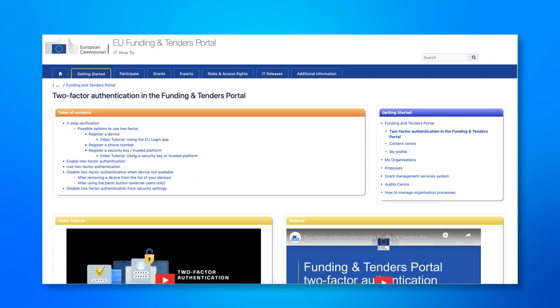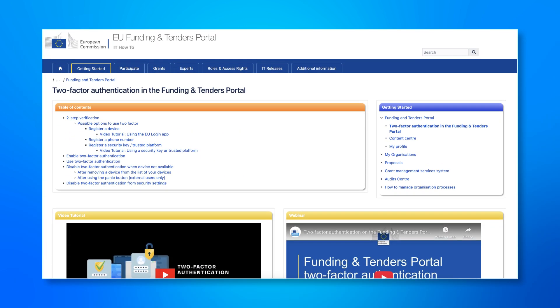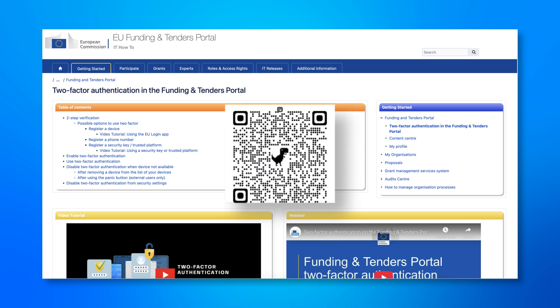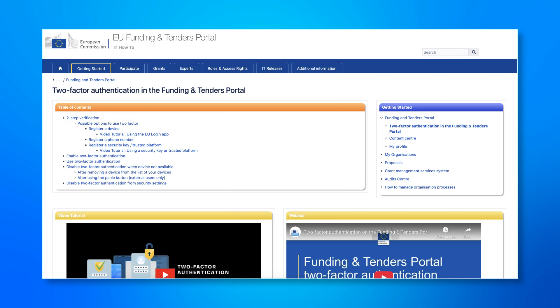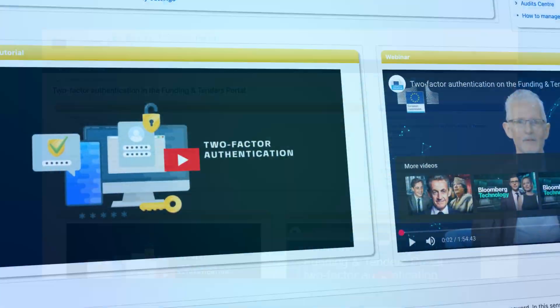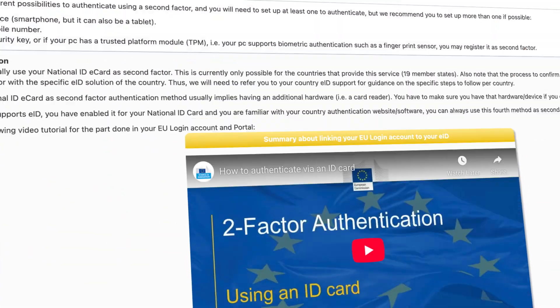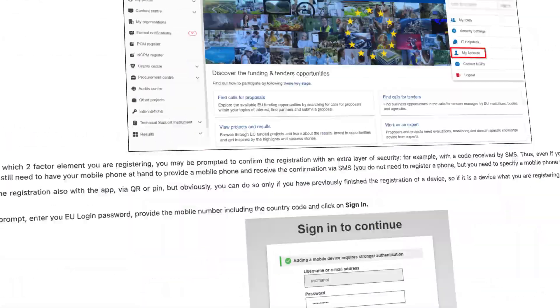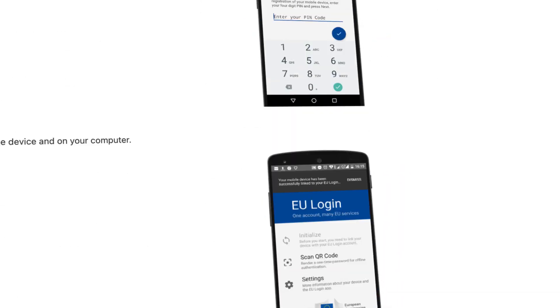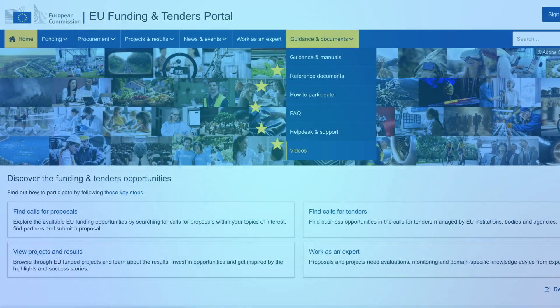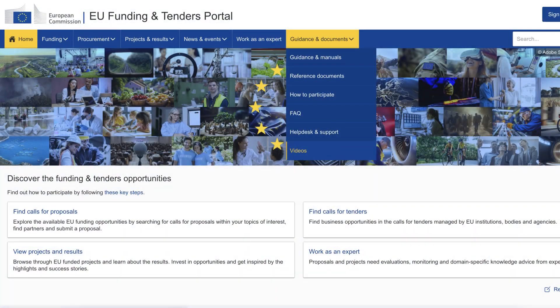For more details on setting up and using any of these methods, visit our IT How To page on two-factor authentication. Scan the QR code to be redirected to the IT How To page. We have also prepared a short video tutorial guiding you with any of these options. See them under Guidance and Documents slash Videos.